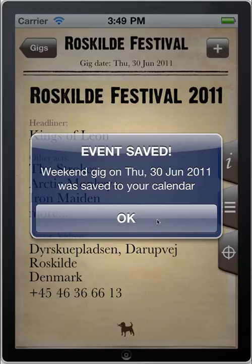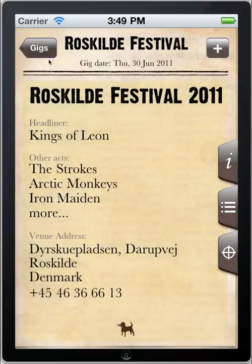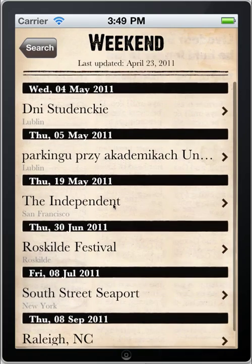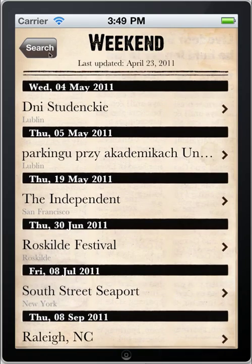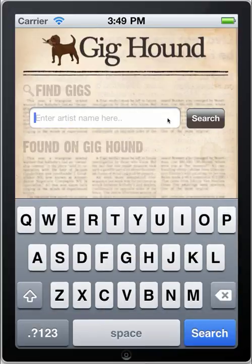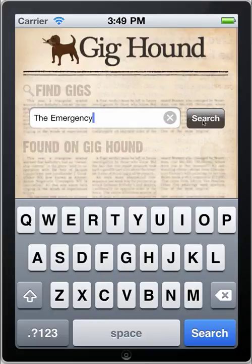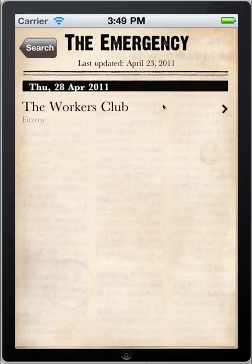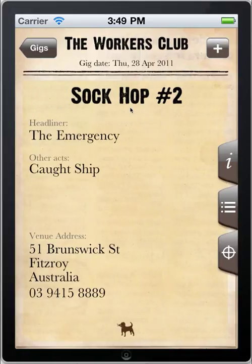The beauty of using the Last.fm API to get this information is it isn't just available for large bands, but you can even search for smaller acts that may not be located on some of the bigger websites. For example, if we type in The Emergency, a local band from Melbourne, you can see that they've got shows coming up this Thursday at the Workers' Club in Fitzroy.